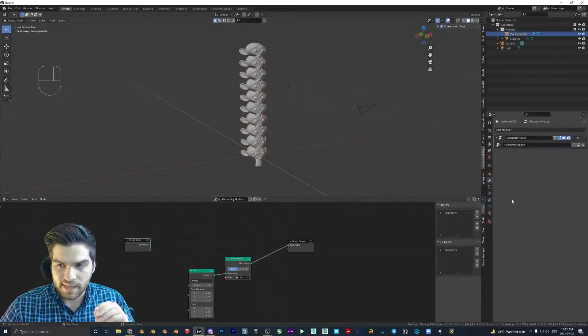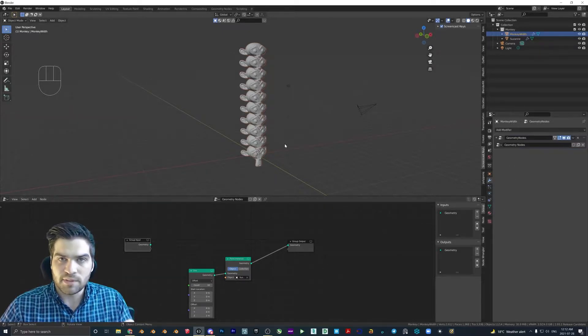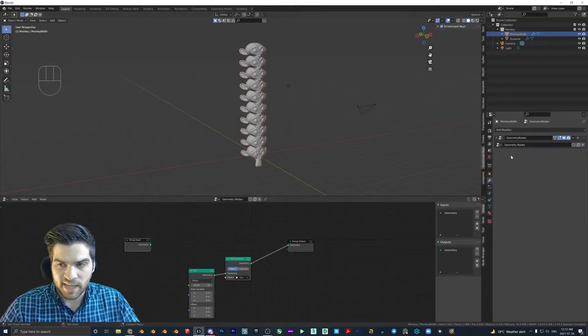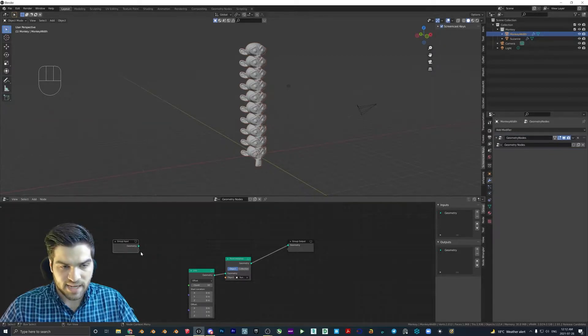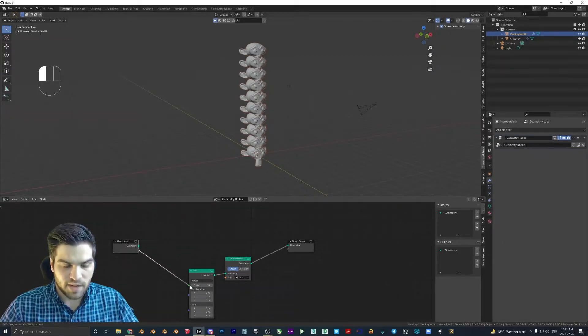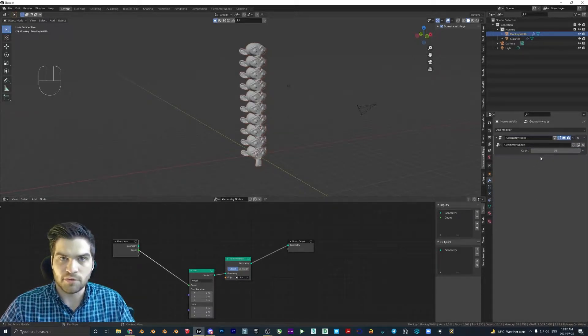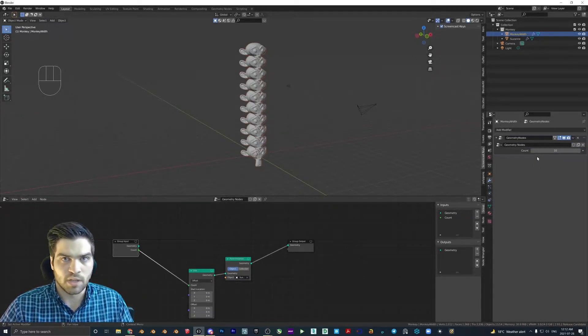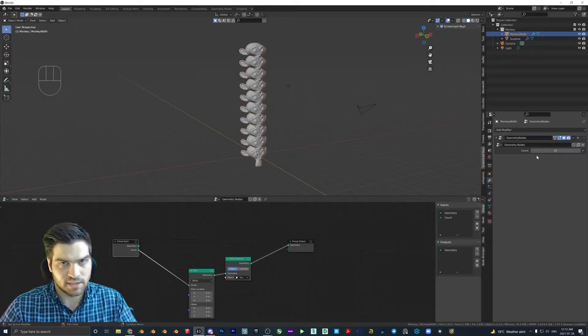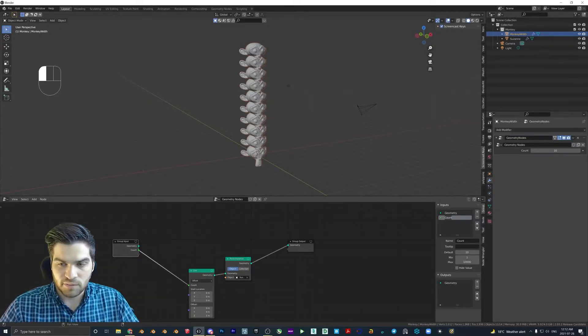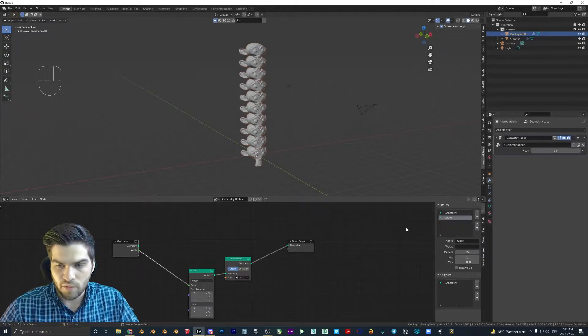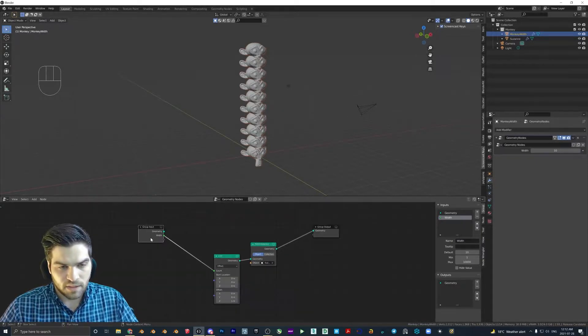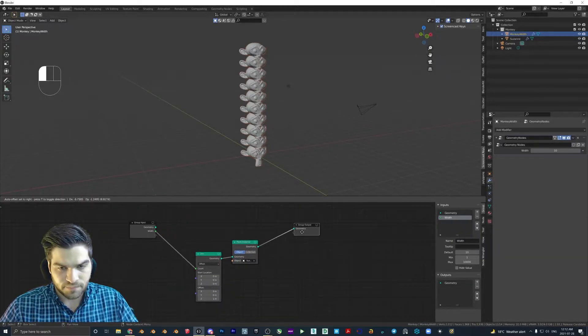You should see this pop up. So what I want to be able to do is I want to be able to go and control the amount that this is going to be duplicating right in here. So we can take this empty socket here, plug it into the count. And what that's going to do is that's going to make an integer value. So it has to be a whole number, one, two, three, four, five, six and so on. We can actually rename this to width over here just to make things a little more visually clear.